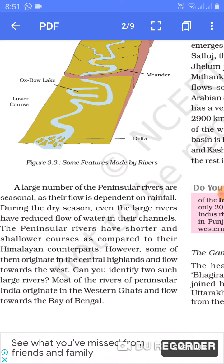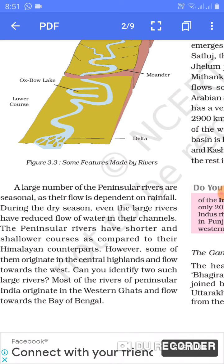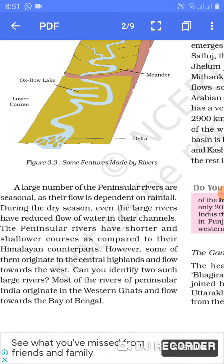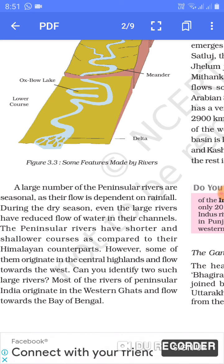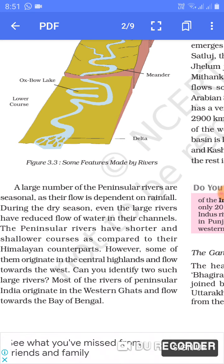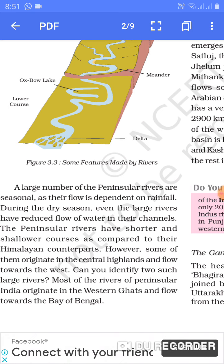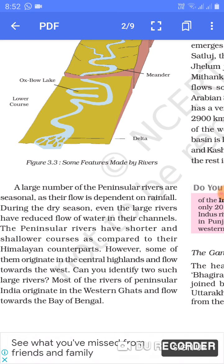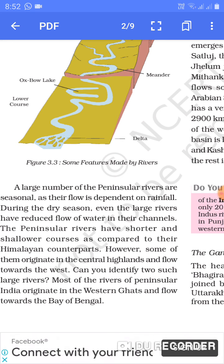A large number of Peninsular rivers are seasonal — mausmi nadiyan hoti hai. As their flow is dependent on rainfall, inka jo bahaav hai woh barish pe depend karta hai. During the dry season, even the large rivers have reduced flow of water in their channels.